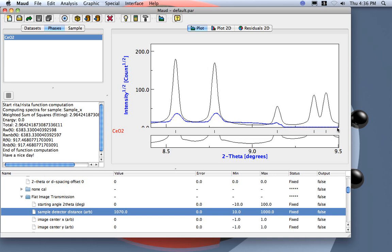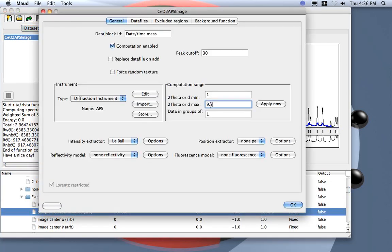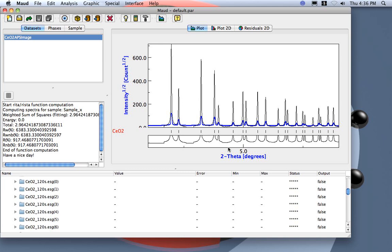At 1070, yes, here it is. Now we have another problem: by changing the distance we shifted everything, so 9.5 degrees is actually out of the detector range. We need to set a new limit — let's say 9 degrees. We go to the dataset and change the range from 9.5 to 9.